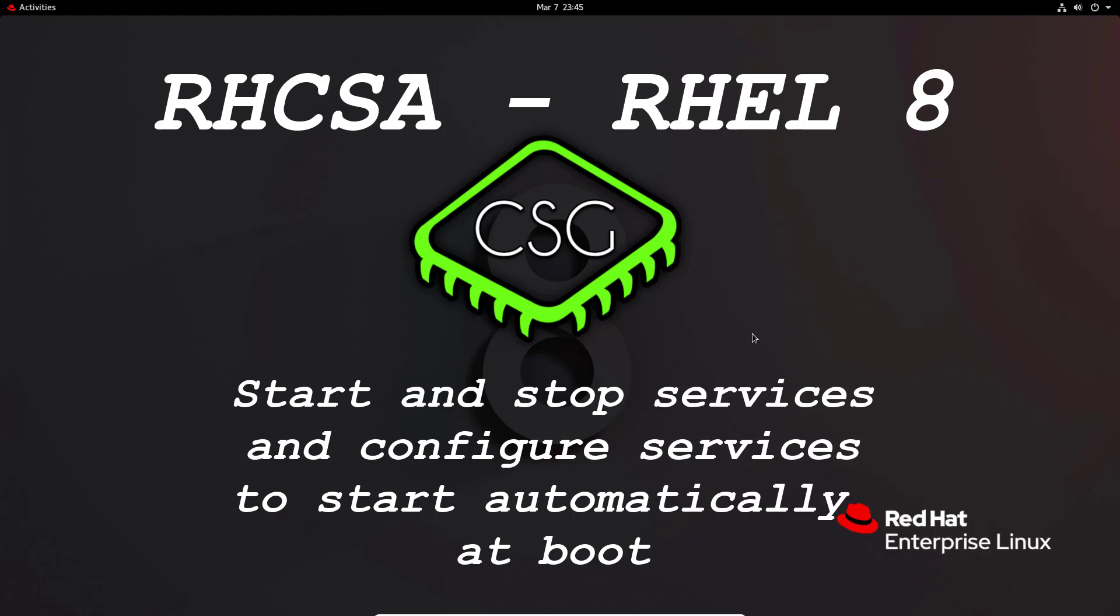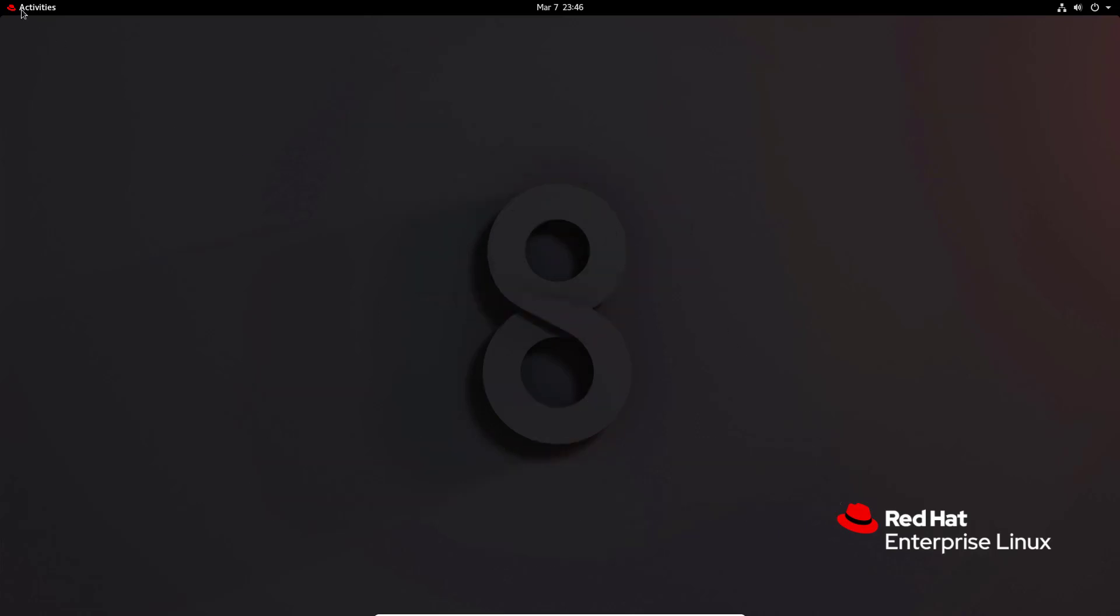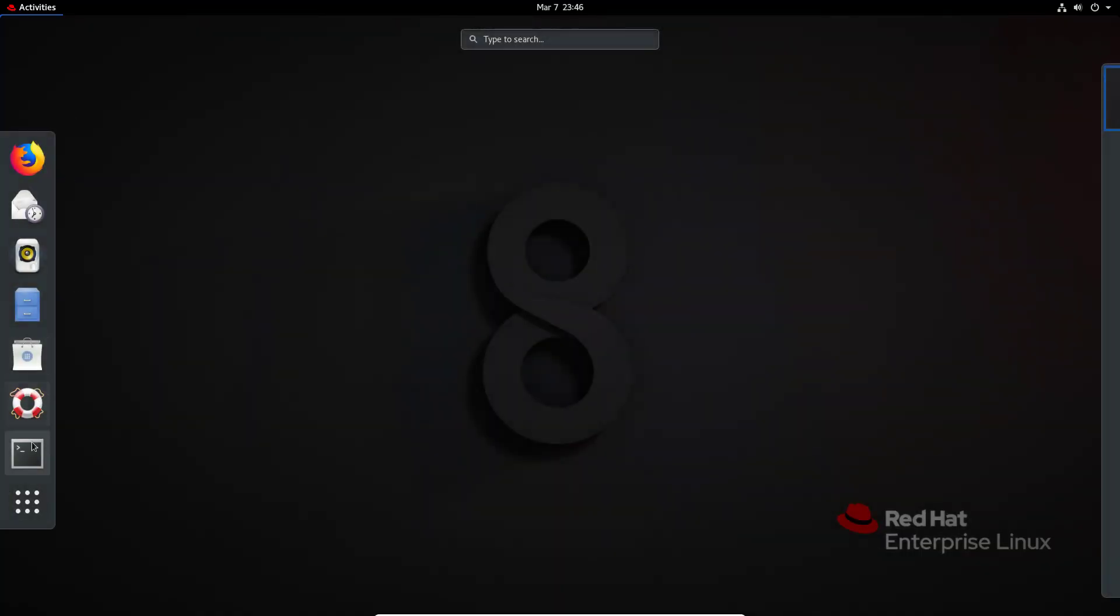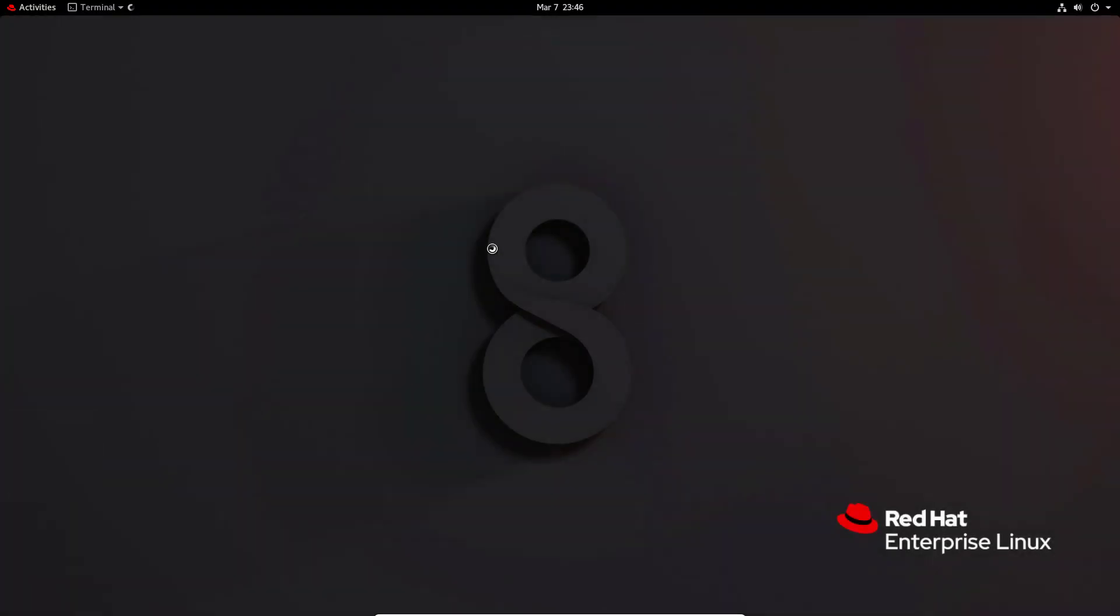Essentially we're going to be using systemctl which I have covered in previous videos, but this will be more of a catch up as we know a bit more about services. It will cover a couple of things like is-enabled and is-failed that can be useful to mention here. As always we go to the terminal.